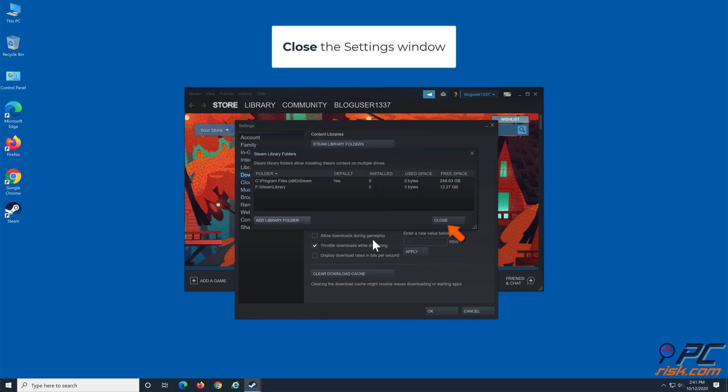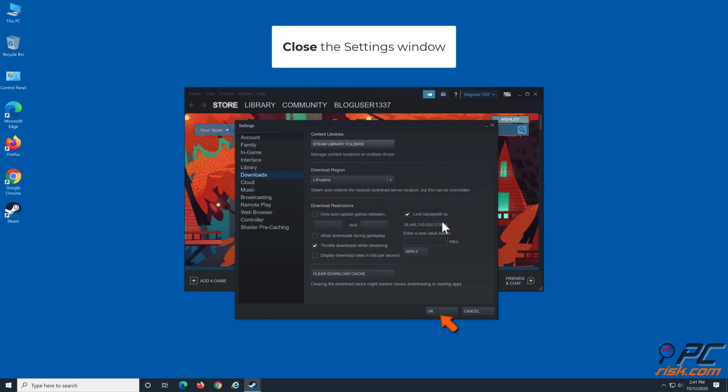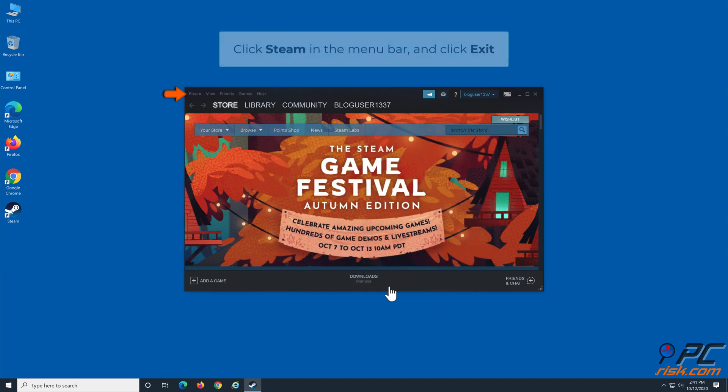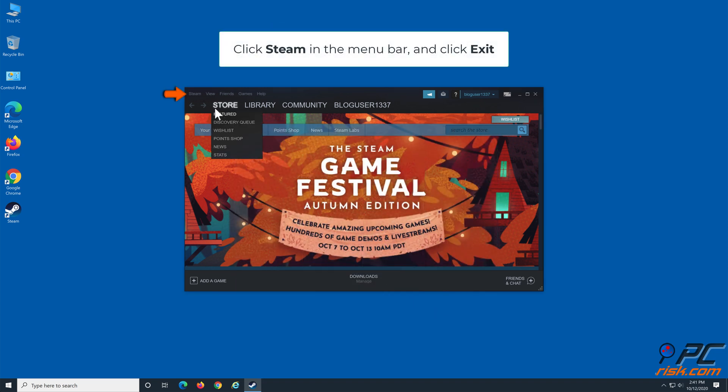Close the Settings window. Click Steam in the menu bar and click Exit.